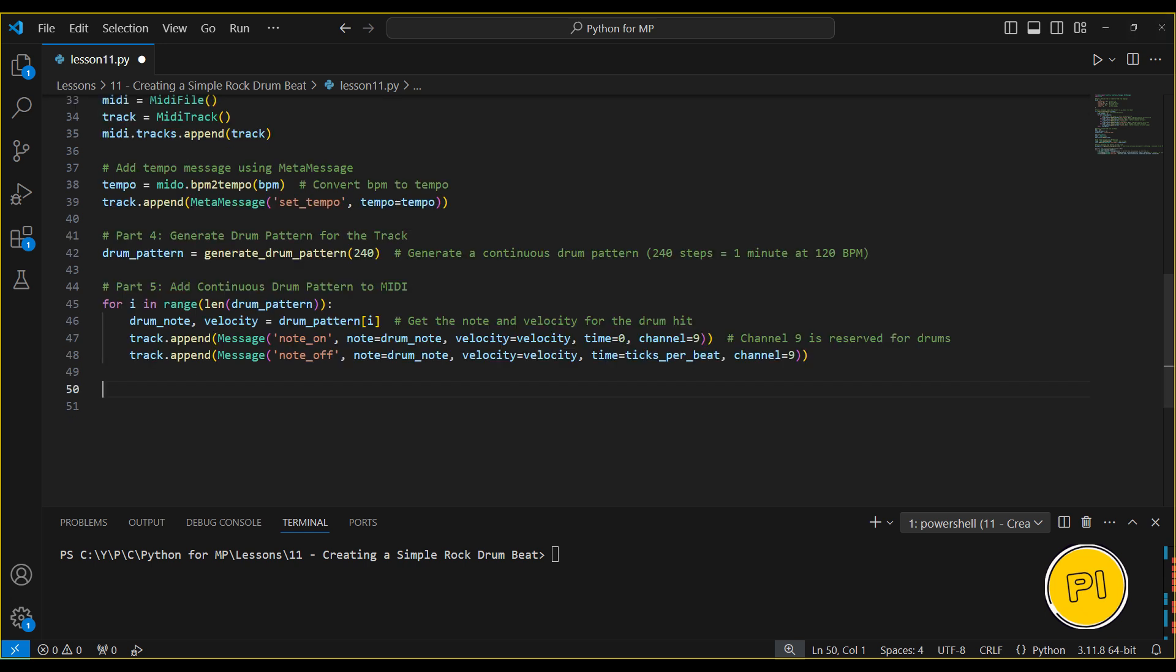For each step in the pattern, we create a note-on message to play the drum sound at the appropriate velocity, followed by a note-off message to stop the sound after one beat. The track will now contain a continuous loop of the drum pattern, with the drum sounds triggered in sequence.